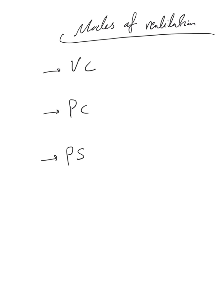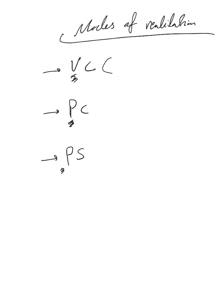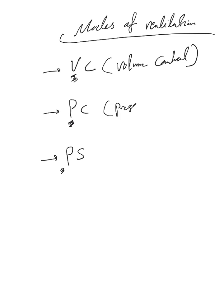Finally, we get to modes of ventilation. There are three basic modes of ventilation, and every other name you see is basically a hybrid or mixture of these three. The first one is volume control (VC), the second one is pressure control (PC), and the third one is pressure support (PS).